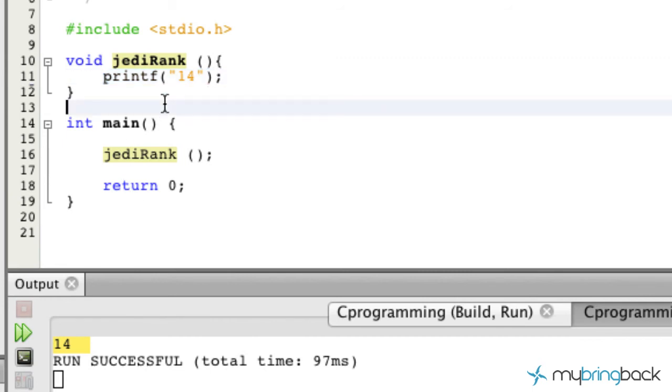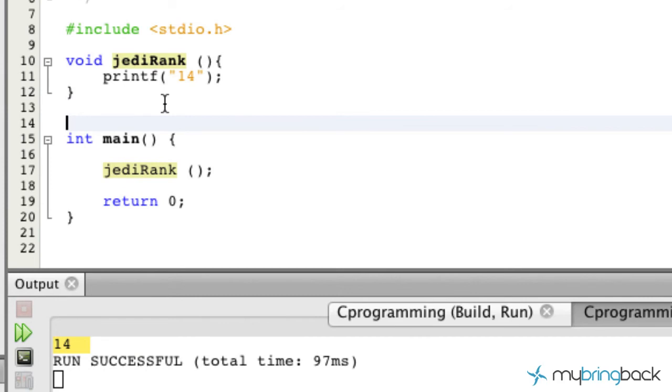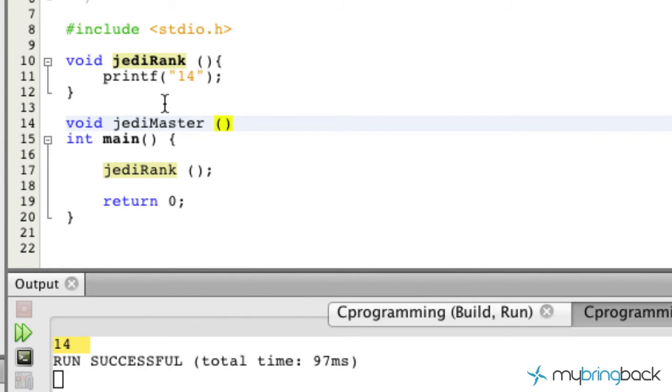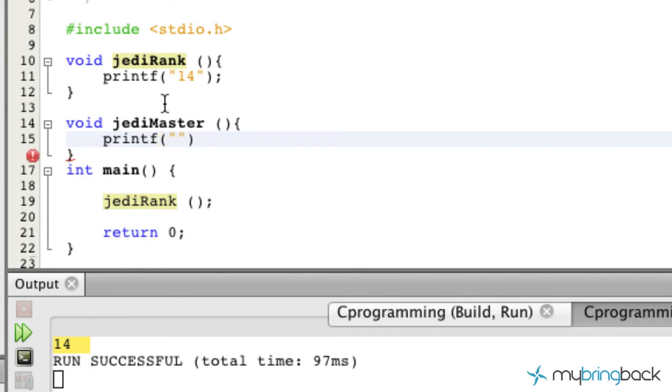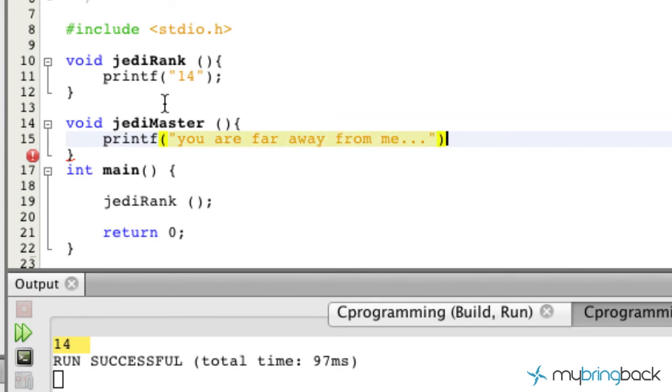So we can do the same thing, we can create another function. We'll just go void, and we'll go jedi master. We won't pass any arguments there. Don't forget the curly braces. And then we'll simply printf. In this case we'll say you are far away from me. And then a semicolon at the end. So again you guys could run it. It wouldn't show anything about the jedi rank at this point.